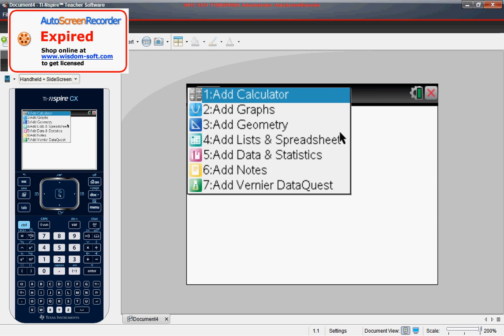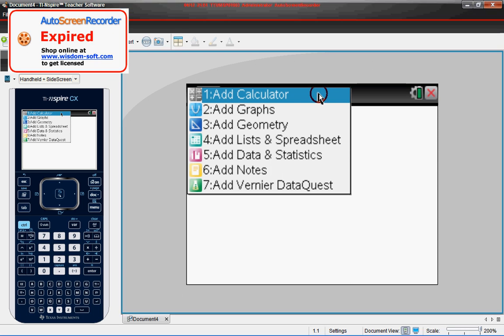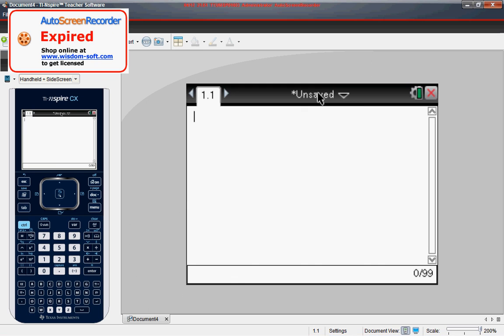For right now we're just going to do add calculation and that will get you to the basic screen where we can do addition, subtraction, multiplication, punch in our functions and things like that.